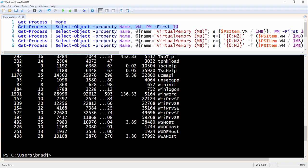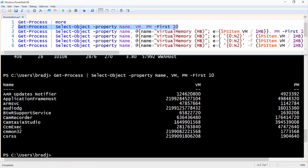We can do this by typing: Get-Process | Select-Object -Property name, VM, PM -First 10. Next, we'll replace this VM property with a new name and a calculated value.